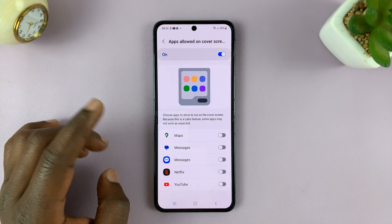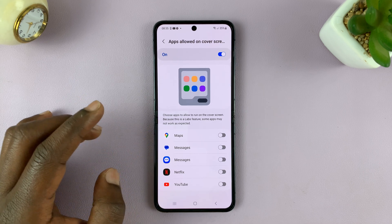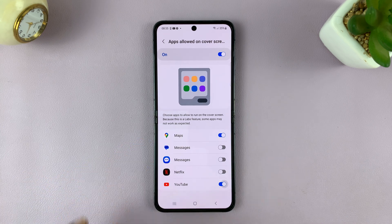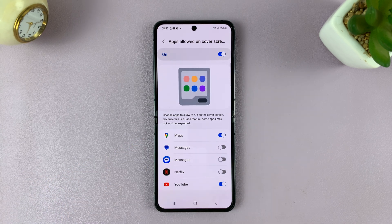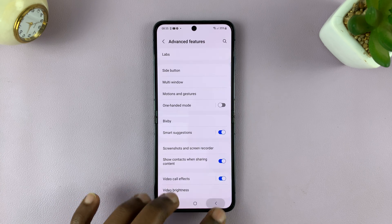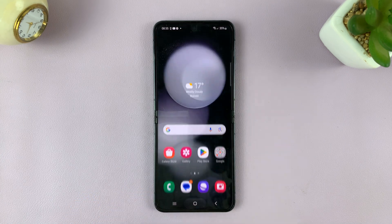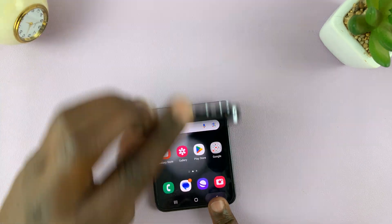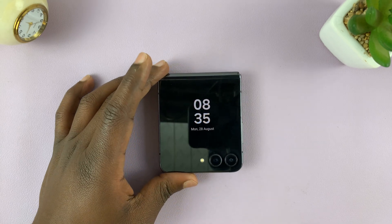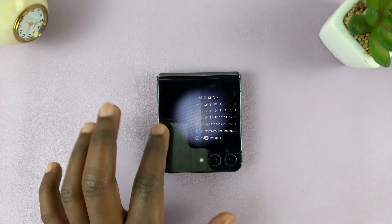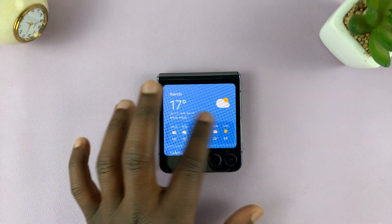So for instance, let's say I want to use Google Maps and YouTube. With those enabled, now when I go to the cover screen, the apps should be available after the widgets.